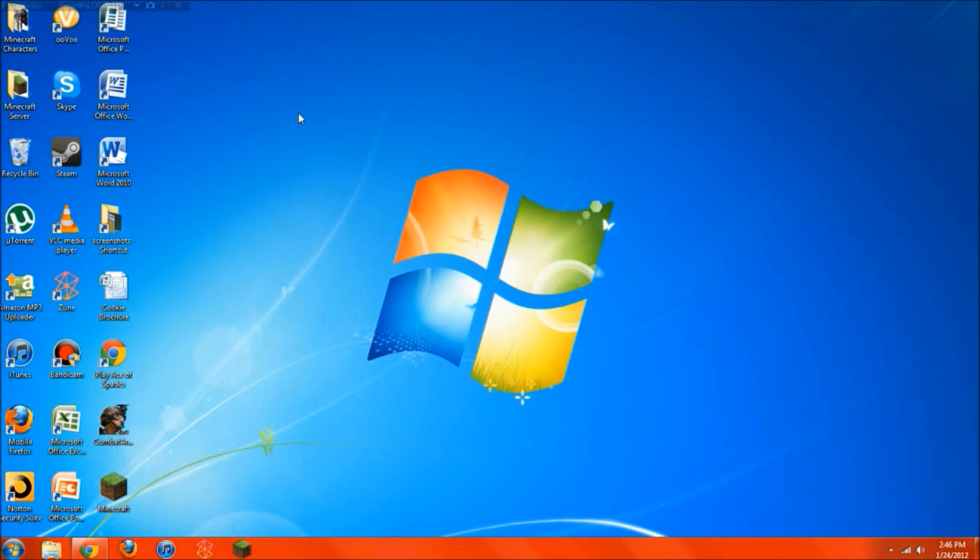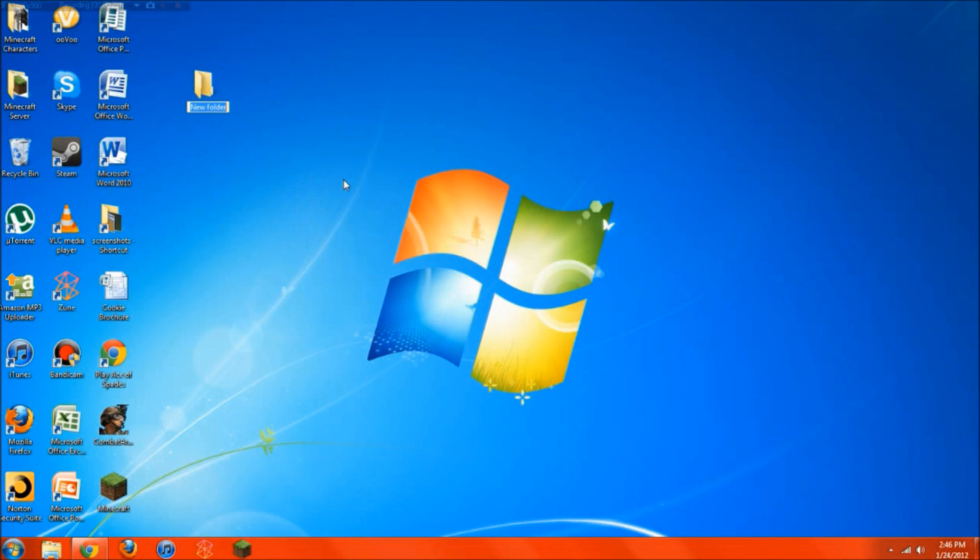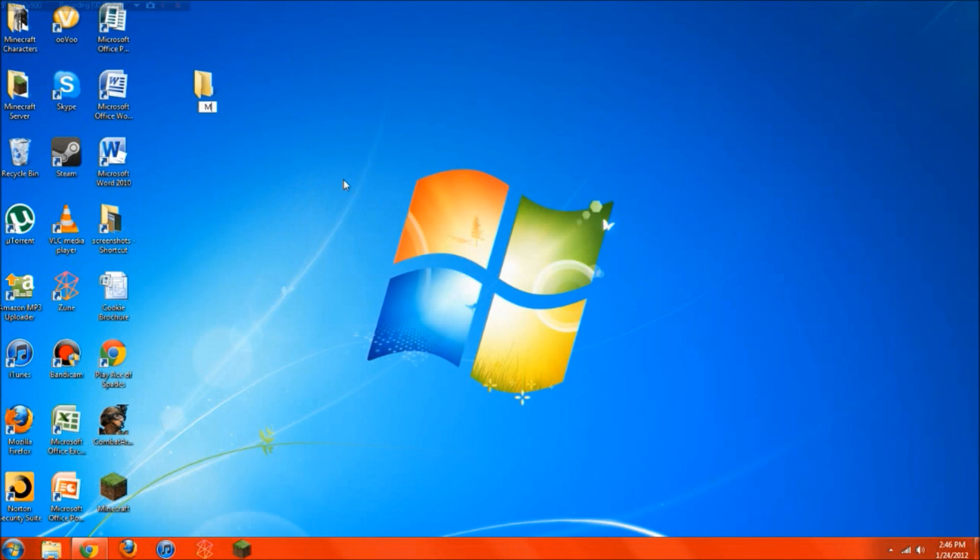So a lot of people think it's really hard to do and are confused by it and not really sure what to do. So today I'm just going to show you a simple way to do it and the most efficient, fast way. So the very first thing you're going to want to do is just create a new folder on your desktop and call it Minecraft Server.